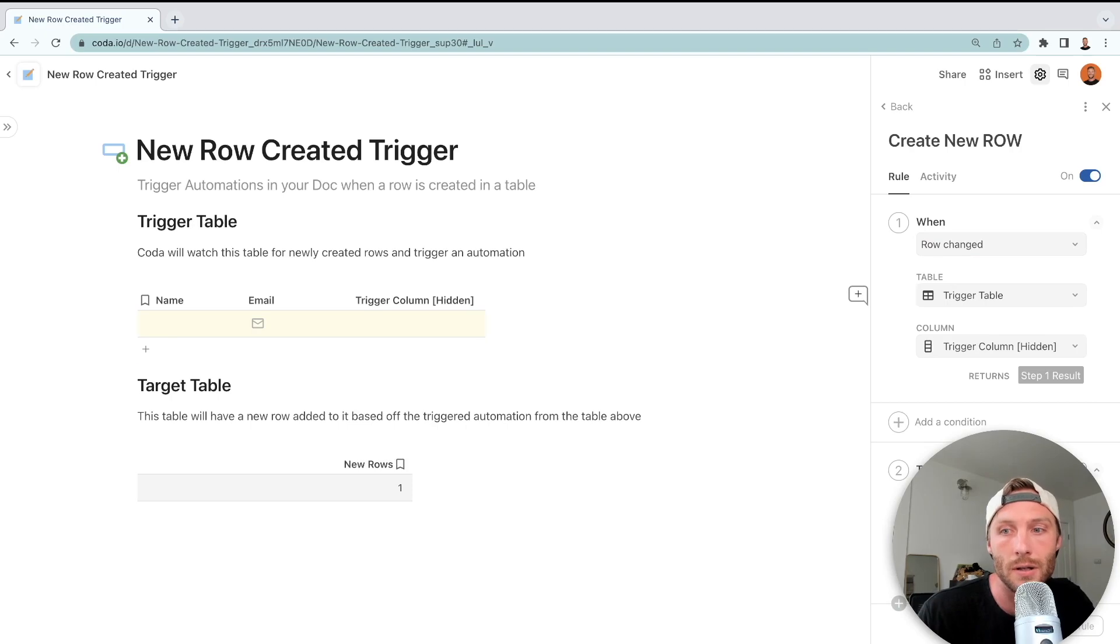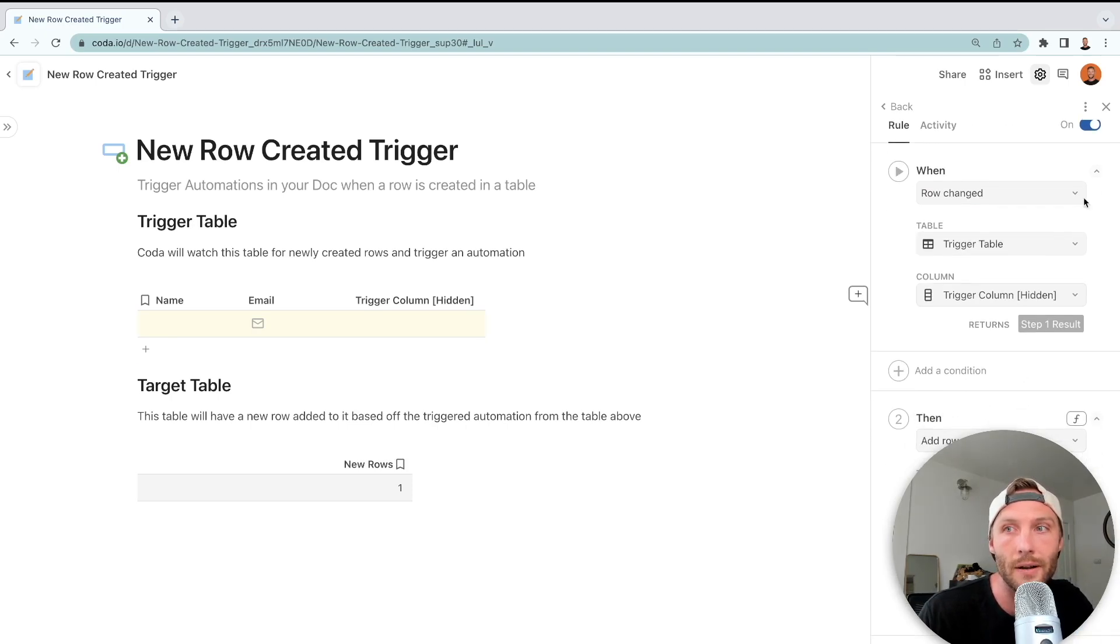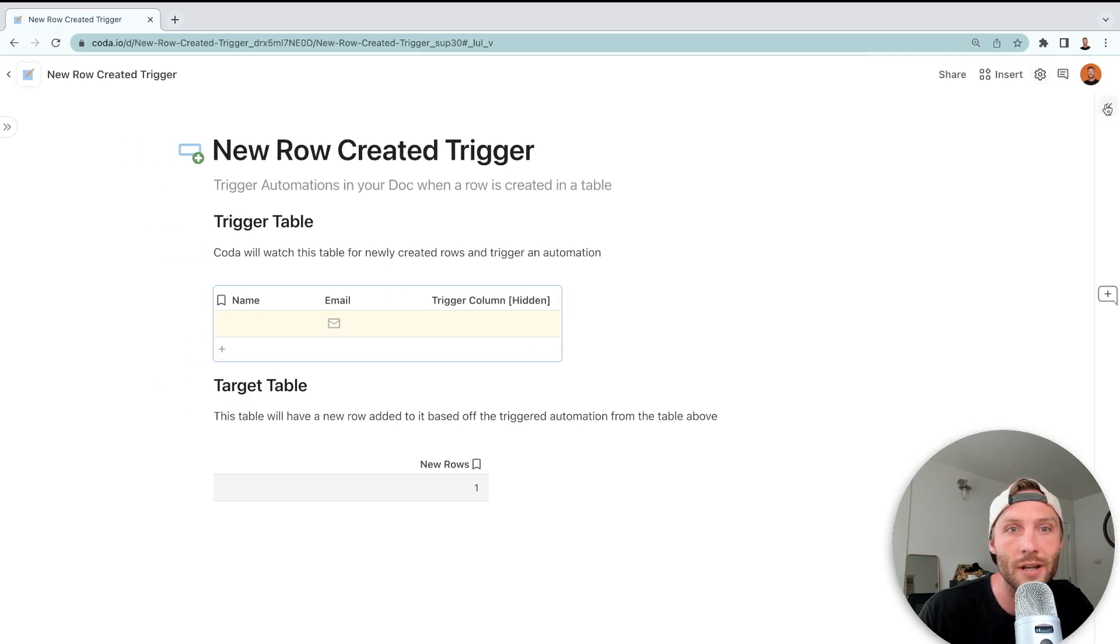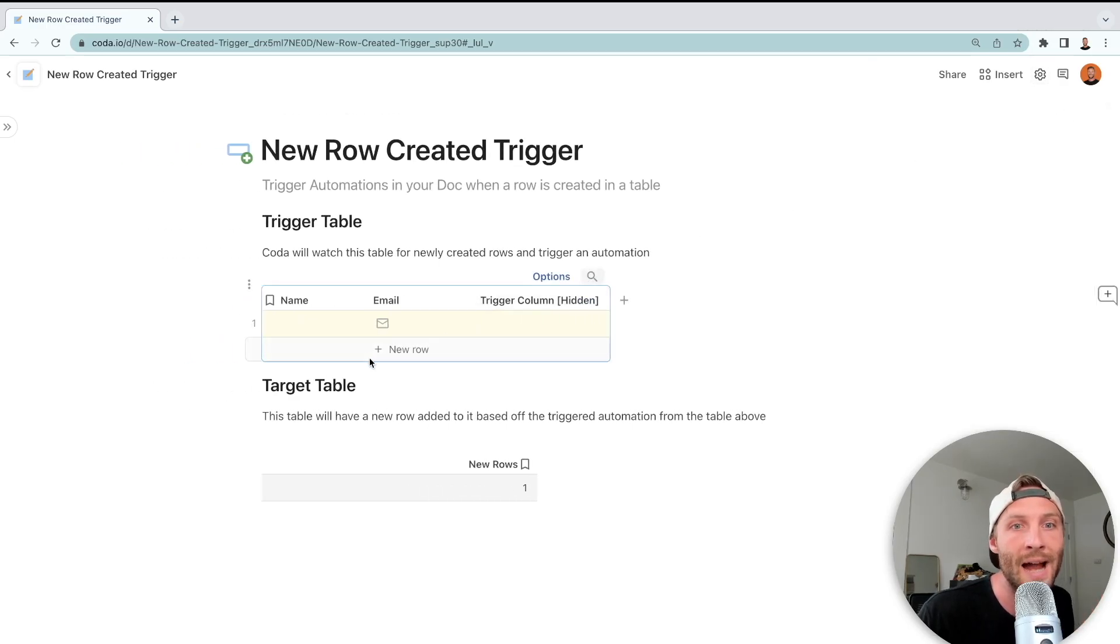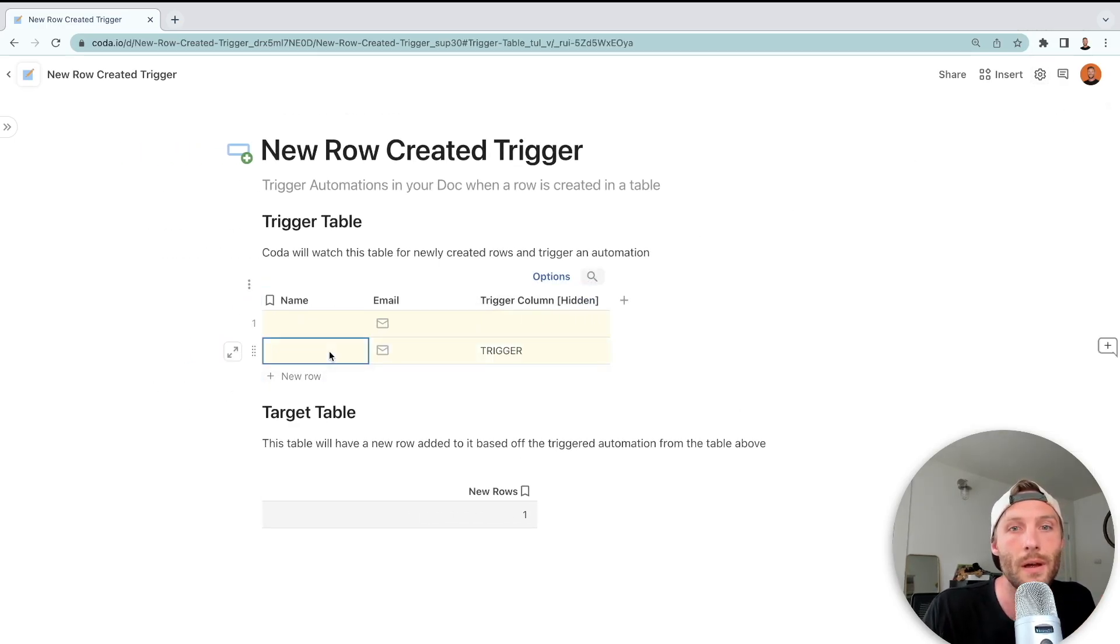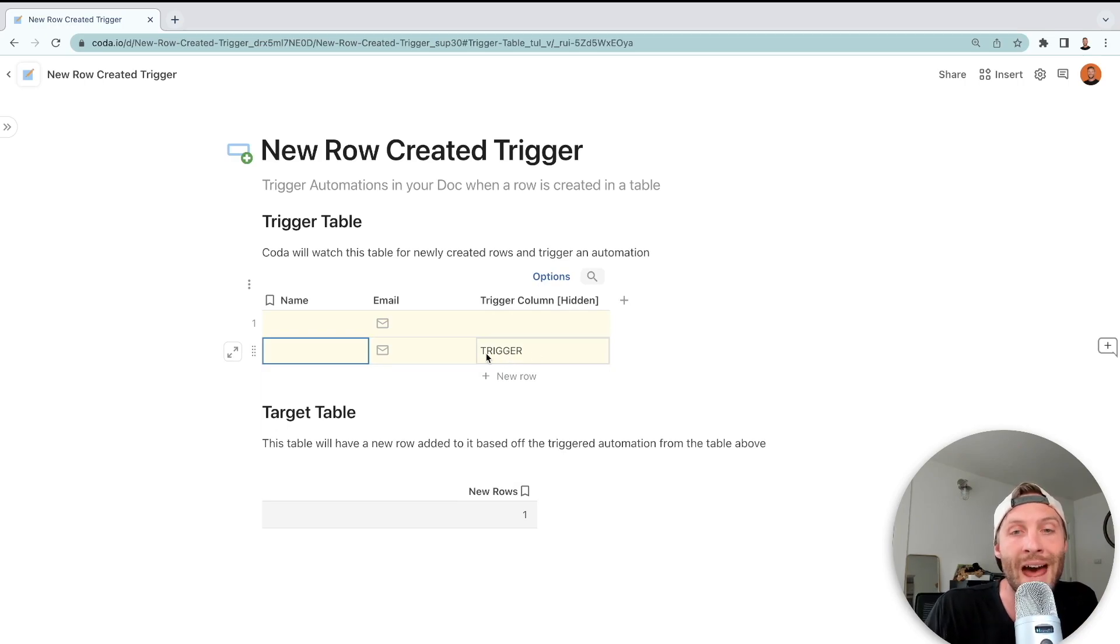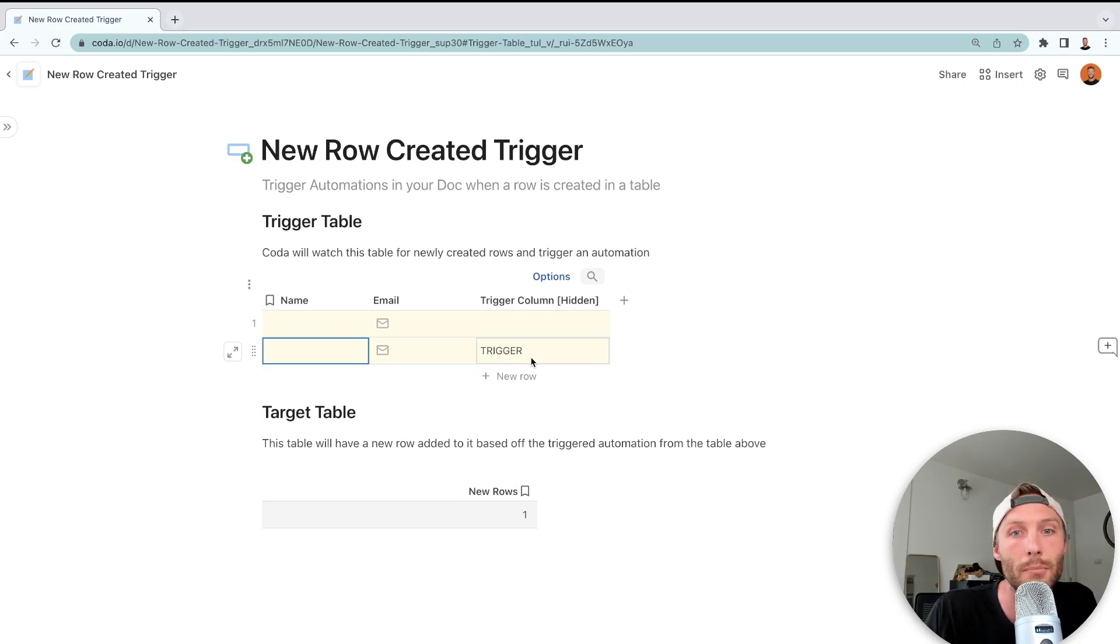All right, and it's on. So let's try this out. Now I'm going to add a new row here to my trigger table. It adds the word 'trigger,' and that fact alone is going to add a new row to our table below.